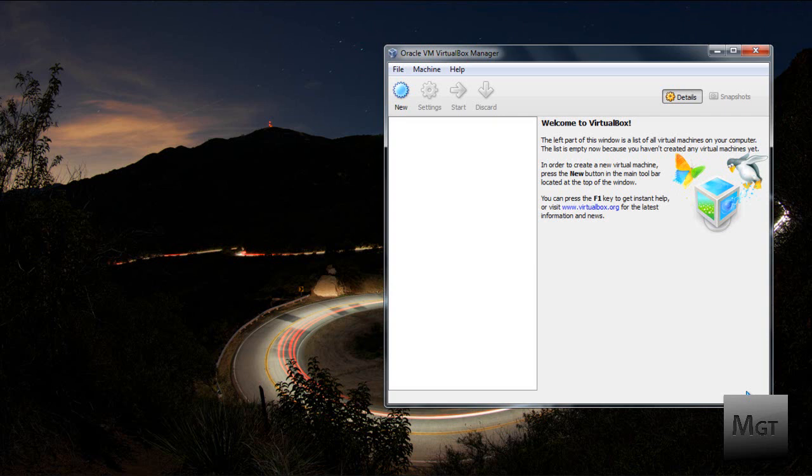Then you're going to want to download VirtualBox which is in the second link in the description. Now in the links in the description there's one for Mac and one for PC and obviously choose Mac or PC depending on what you have.